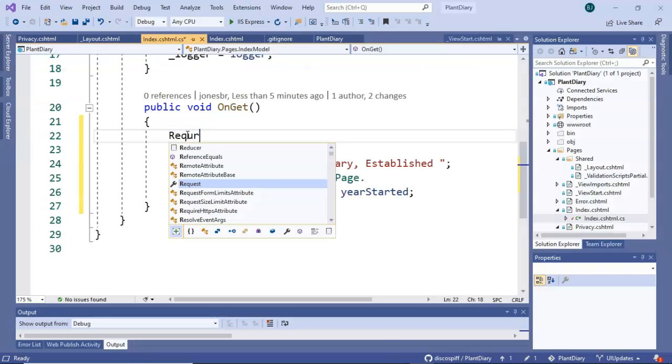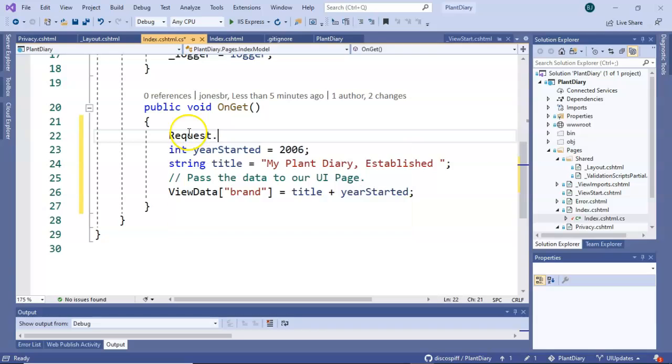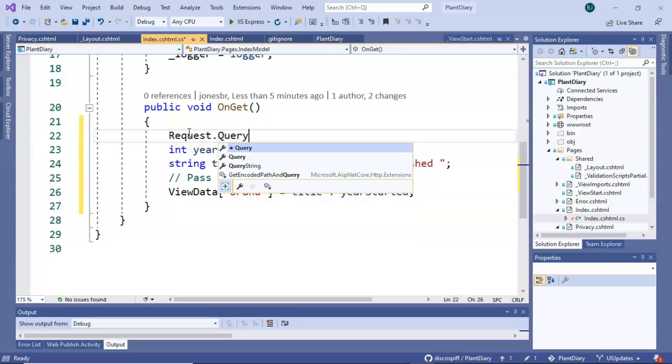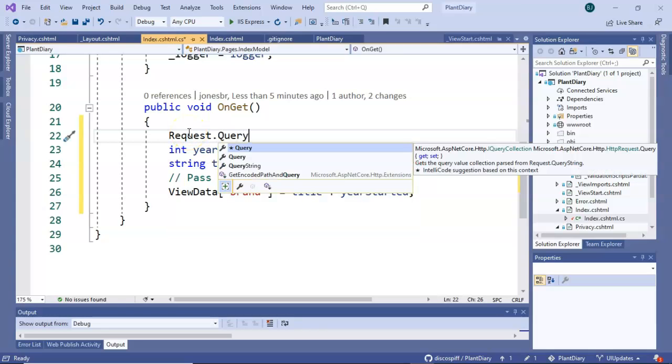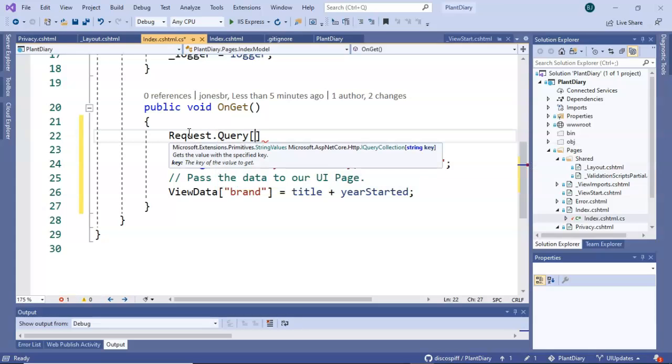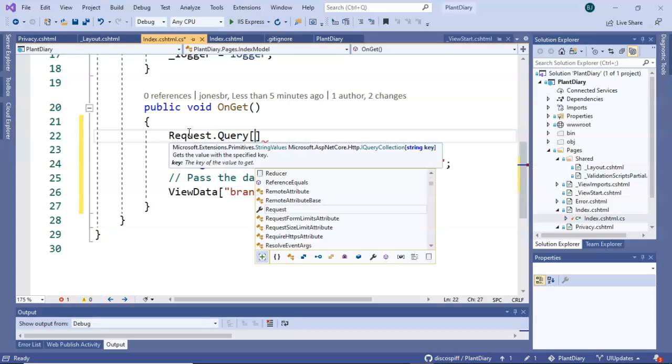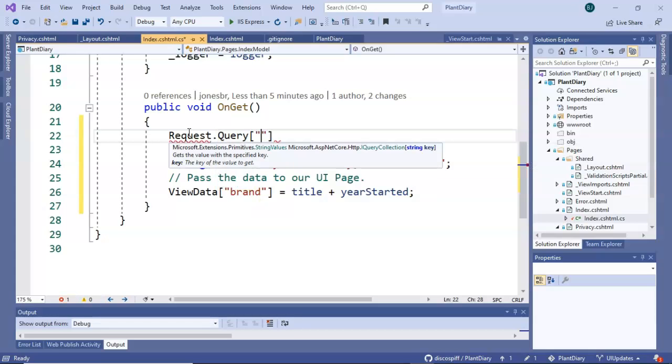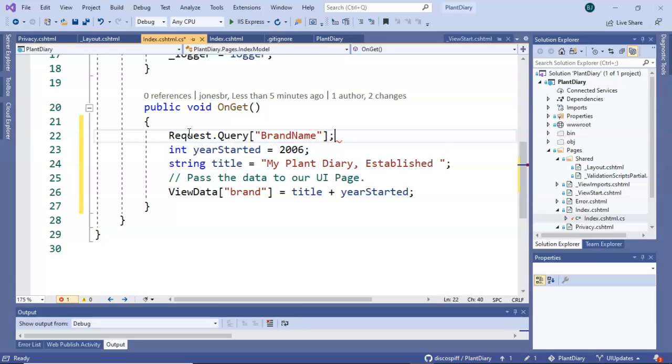We can use something called Request.Query to get that in our C sharp program and it works just like the ViewData that we just saw because it's like a map. We pass in a key as a string and that key is that name from the name value pair. So we'll call it brandName just like so and then we'll assign that to a new variable.